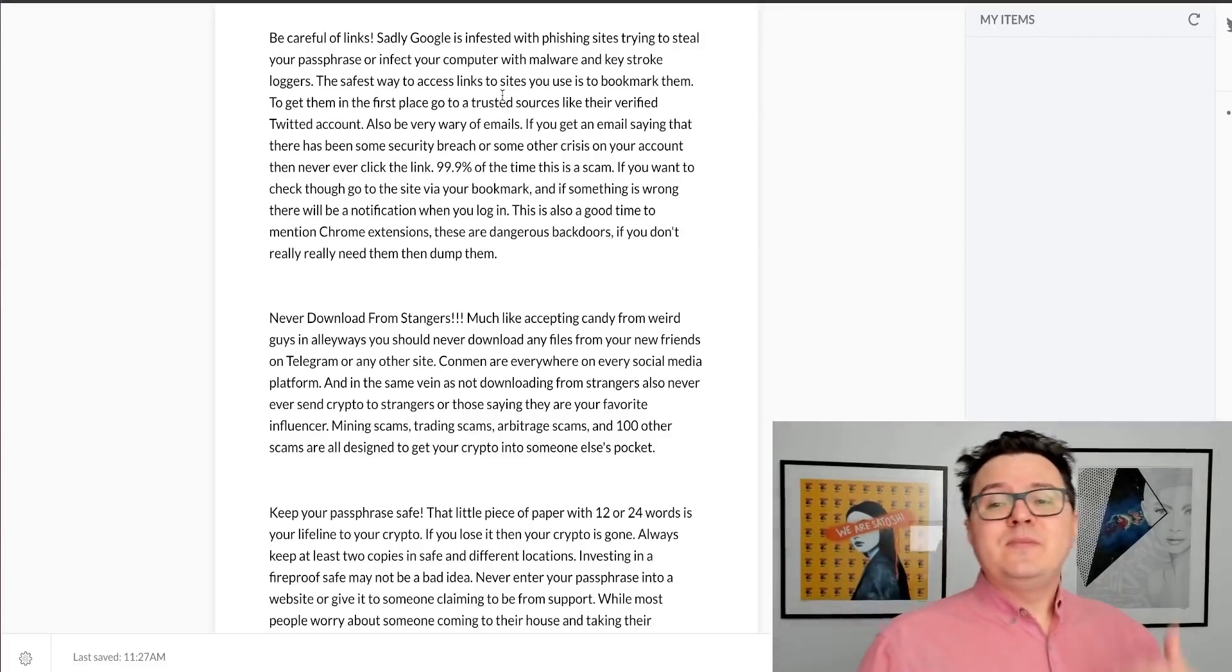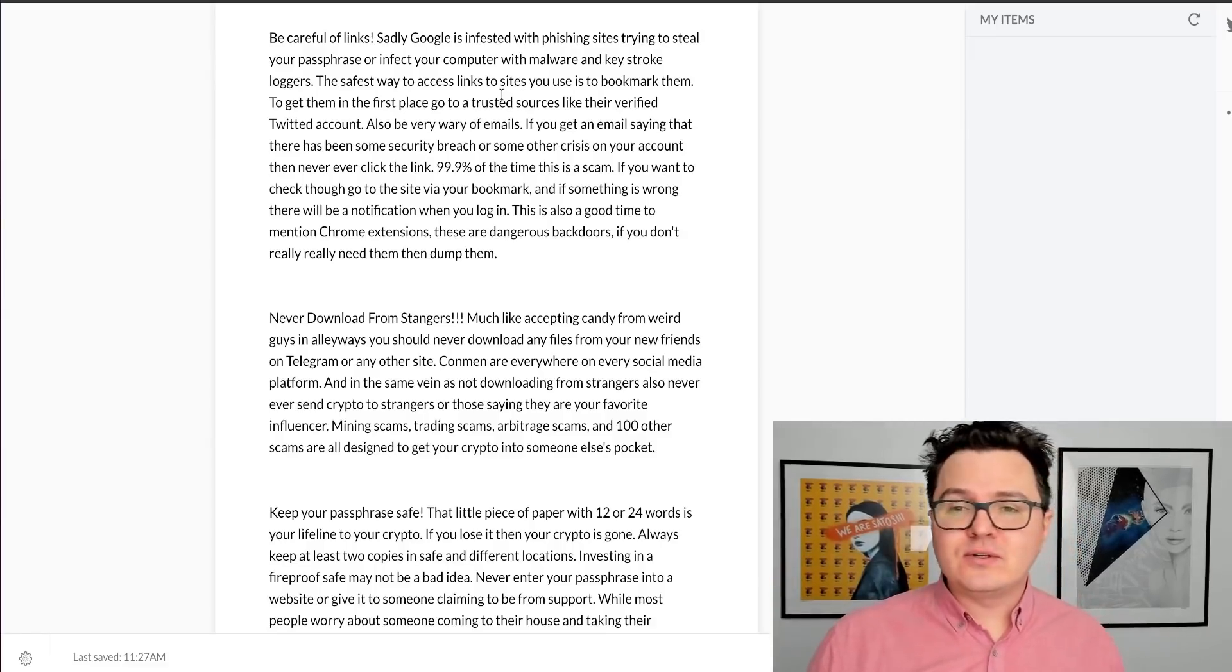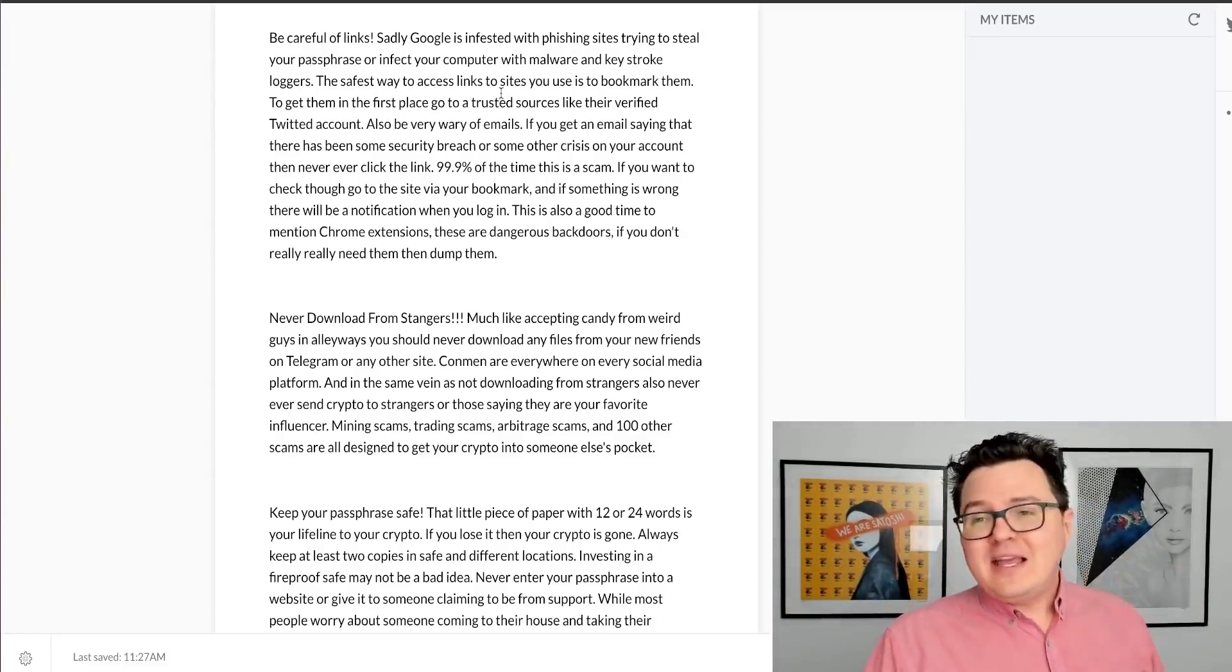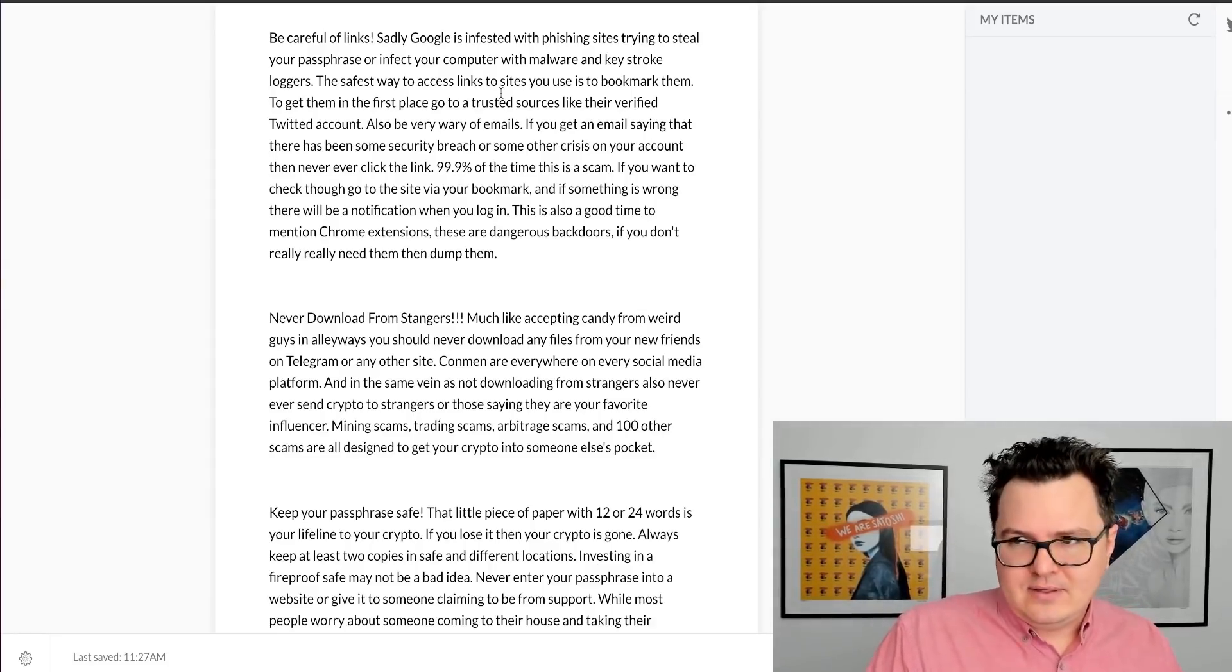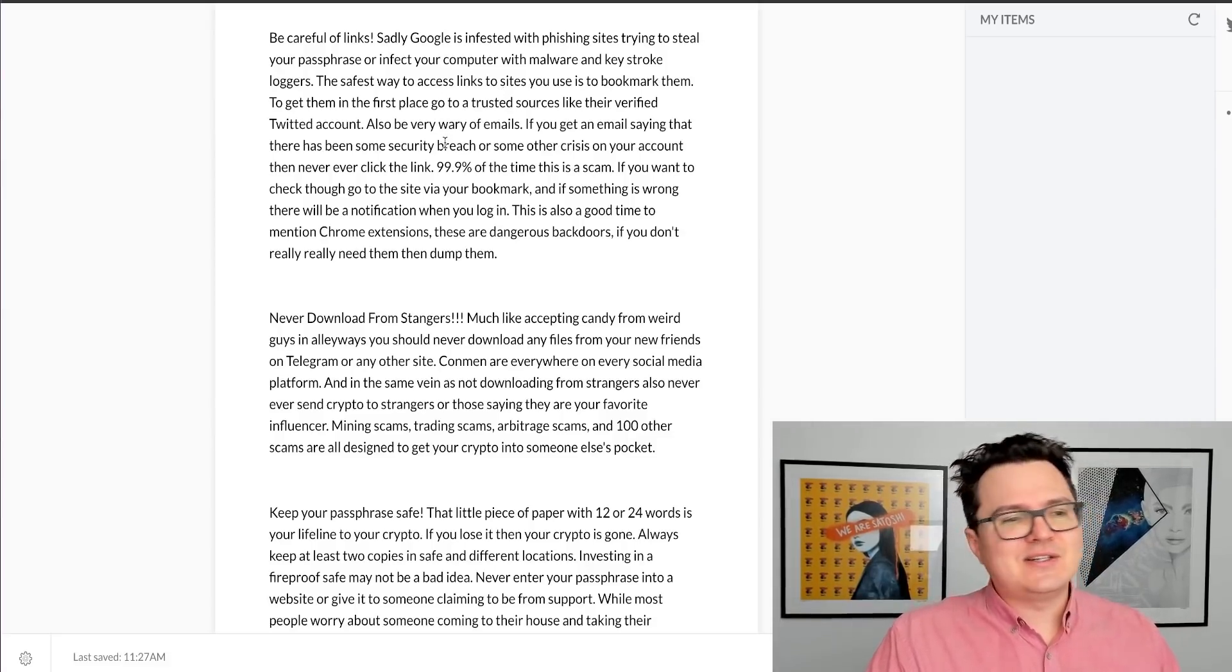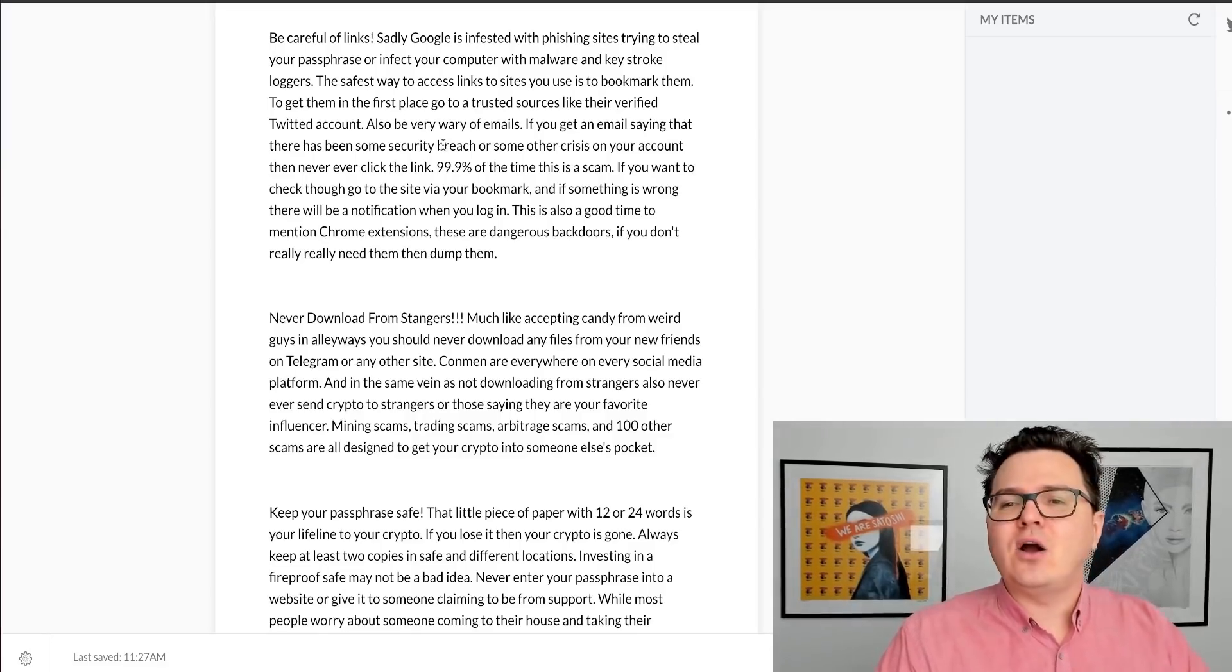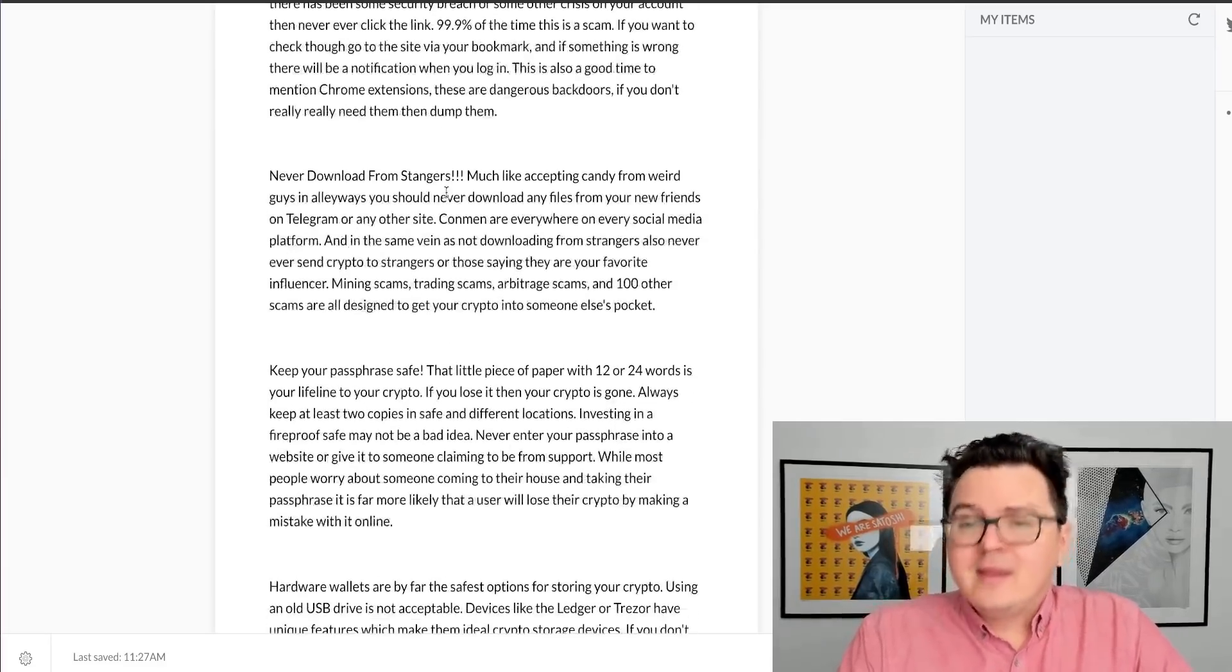Also, Chrome extensions can be dangerous backdoors to bring malware into your computer. So unless you really need that Chrome extension, get rid of it. If you don't need it, get rid of it. You'll probably have a lot of Chrome extensions that are just not particularly useful. So get rid of those because they are unnecessary backdoors that could cause you a lot of trouble.